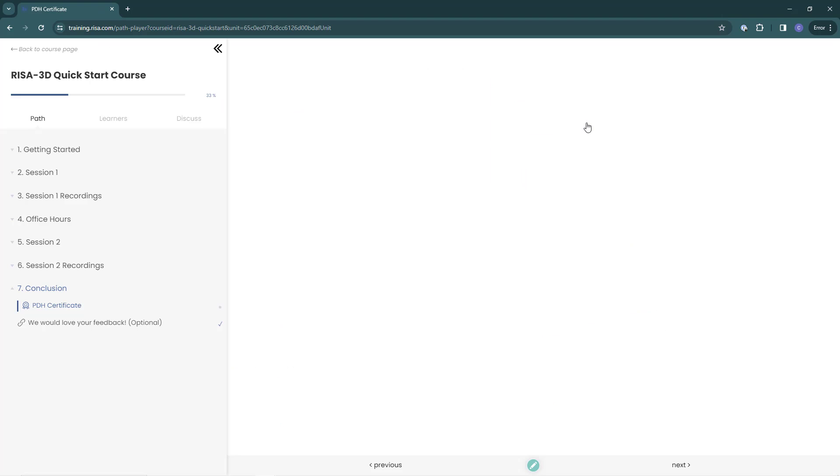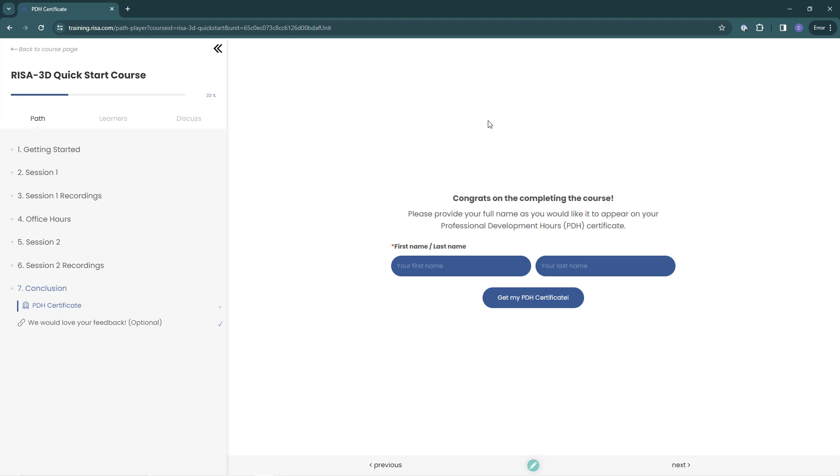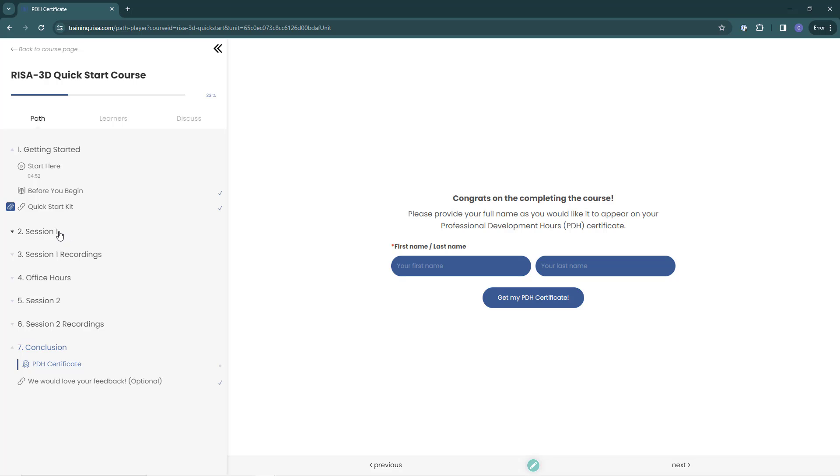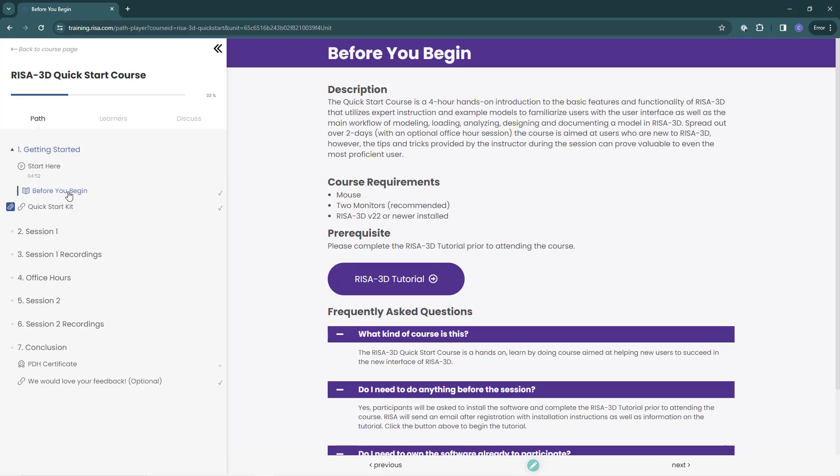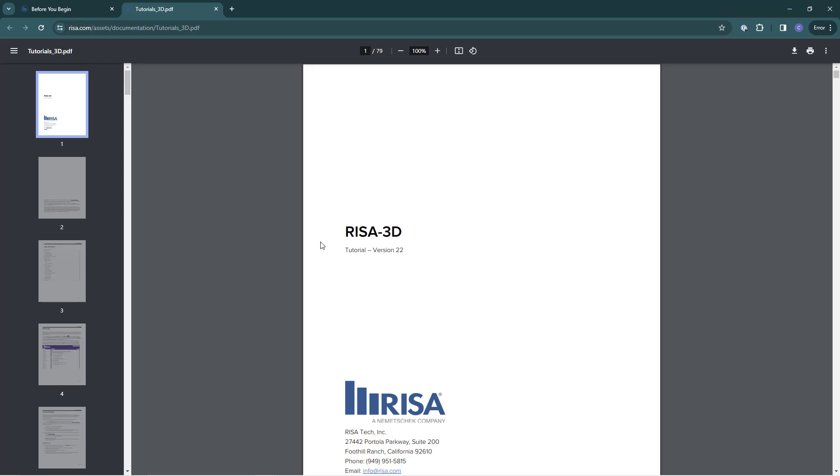Now in the course player, I can use the navigation bar on the left hand side to expand or collapse the course lessons. In Getting Started, click the Before You Begin section. You can see the prerequisites for this course and click those links to start any prerequisite training.